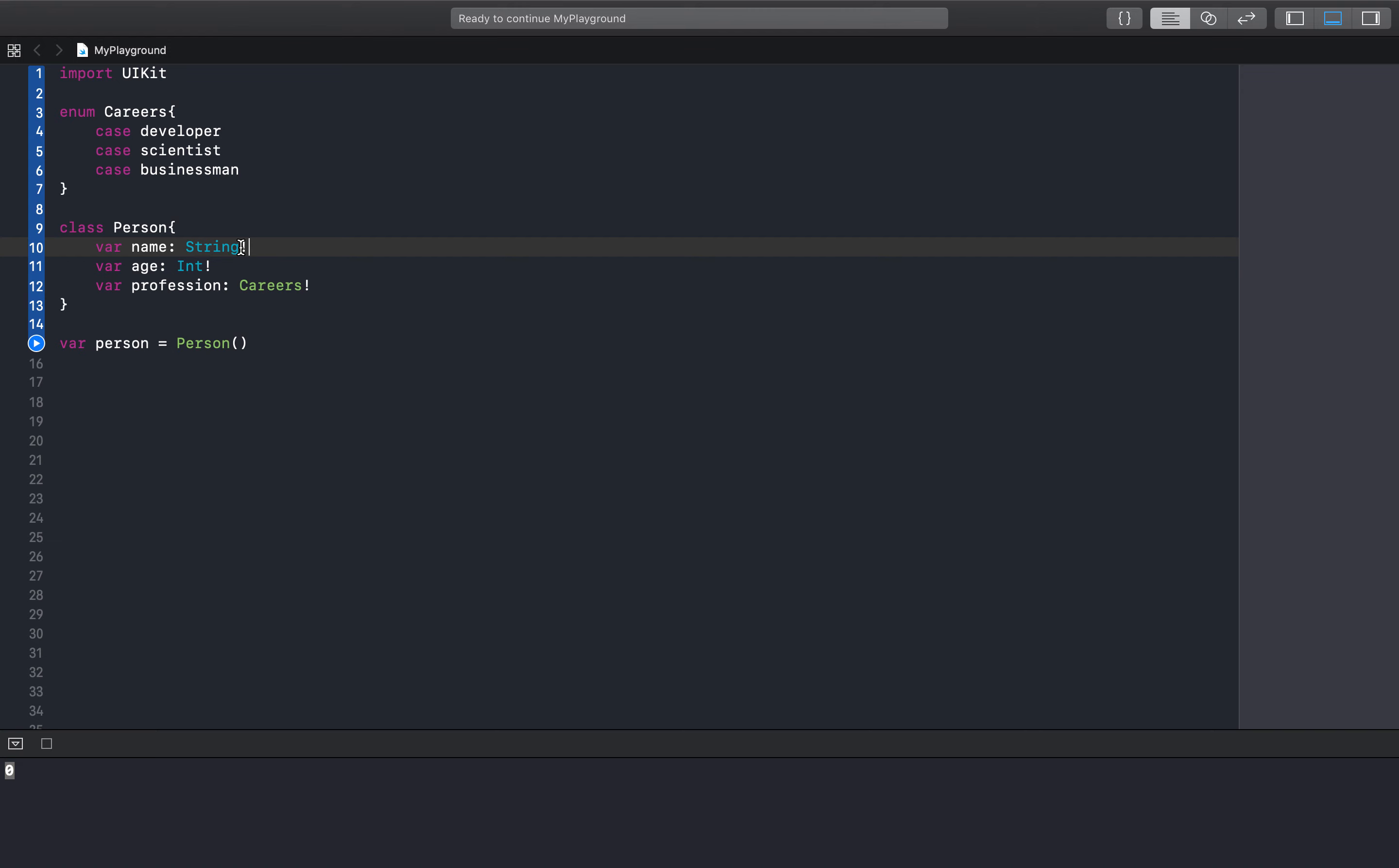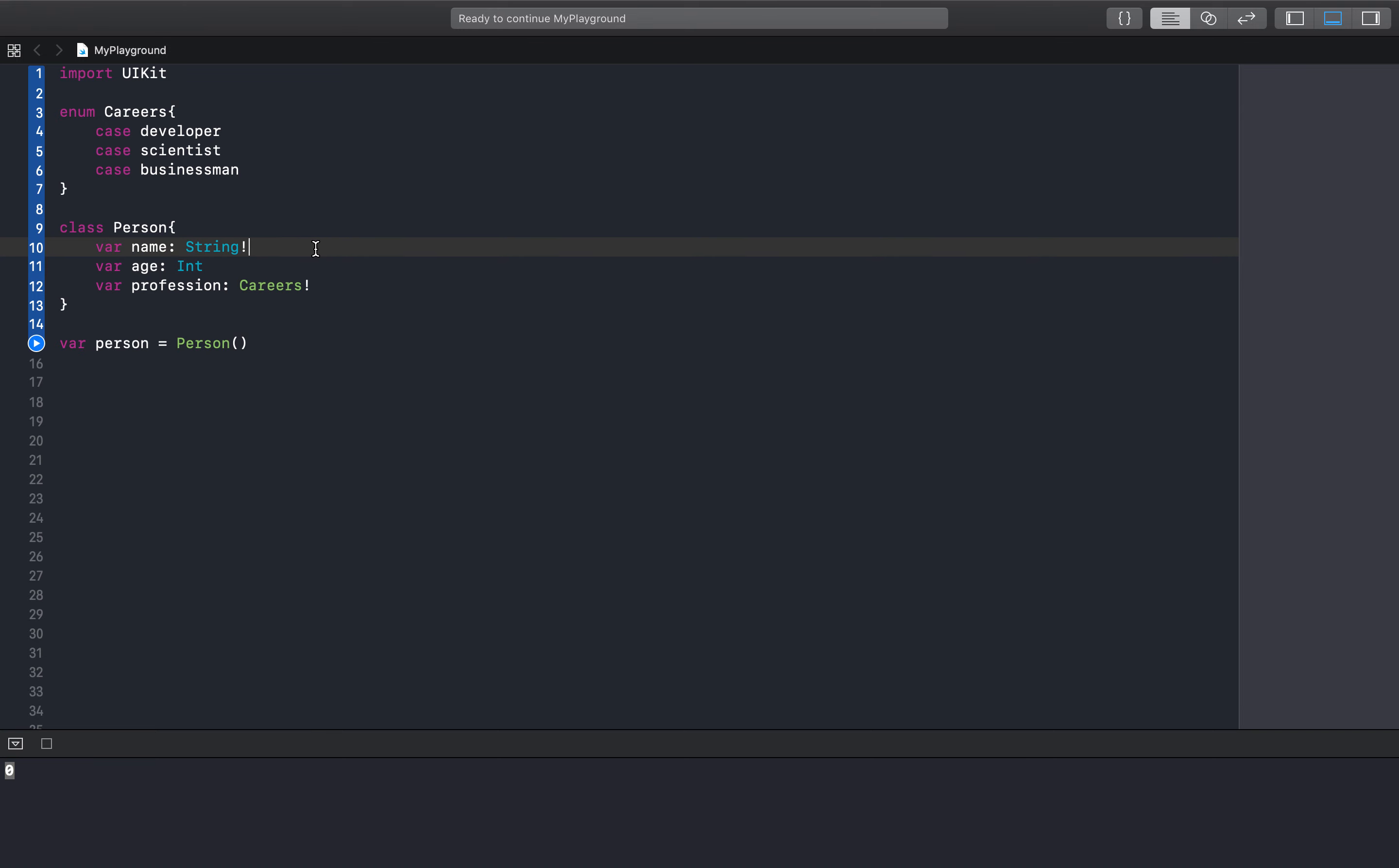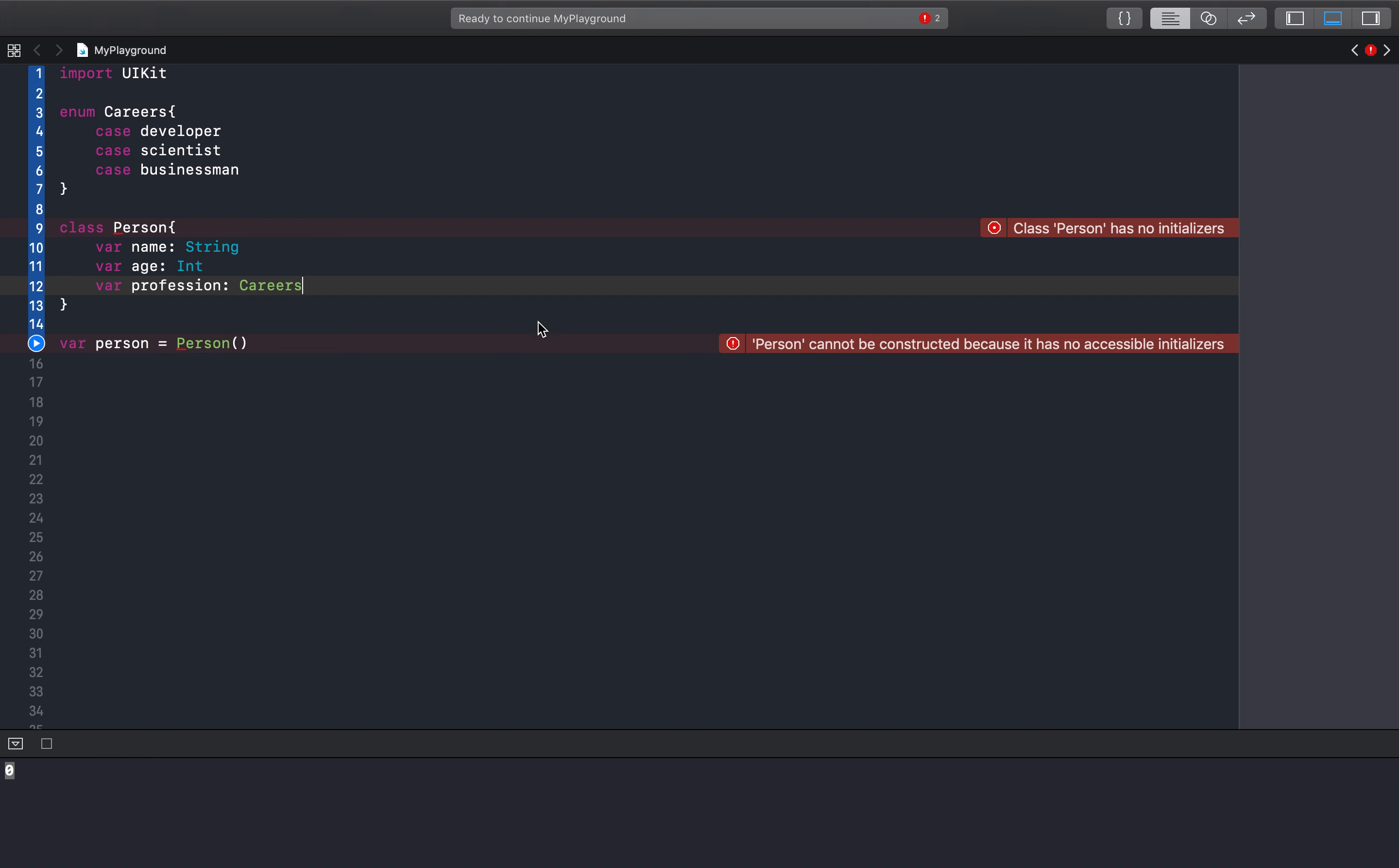If we place these exclamation points right here, we are implicitly unwrapping. Because if we don't have anything right here, you'll see that it will give us an error saying it can't be constructed because name, age, and profession will never get initialized.